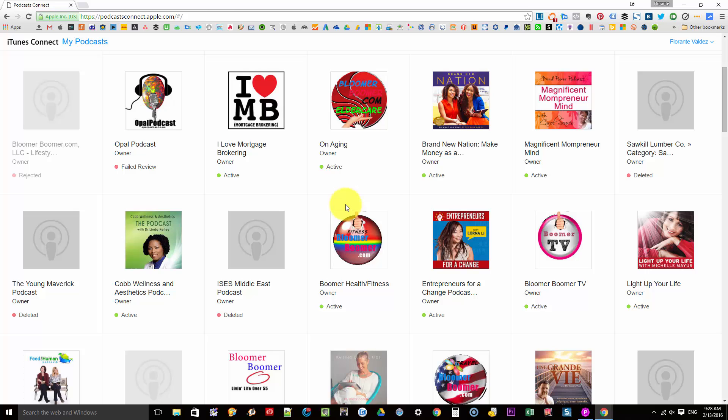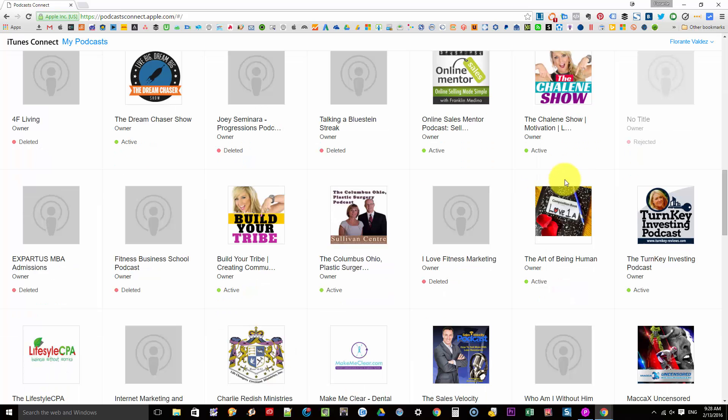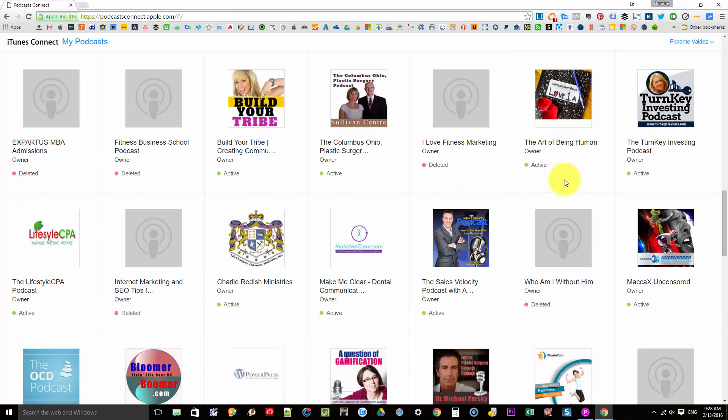Okay, so this is the new look of iTunes for podcasting. This is Podcast Connect and this one lists down the different podcasts that I have set up and you can see that I do have quite a few. Some of them have been rejected, some have failed review and the others are active. So it's really a great way to check out the podcasts that you have worked on and what is still working perfectly.